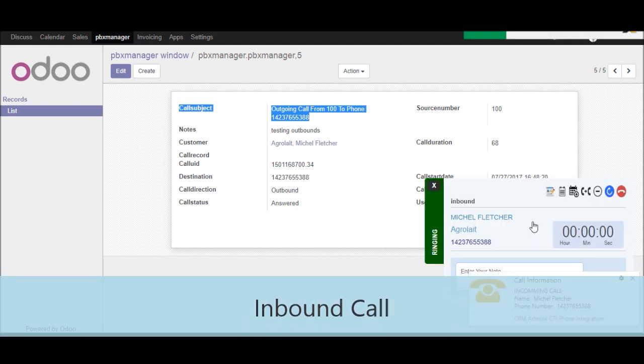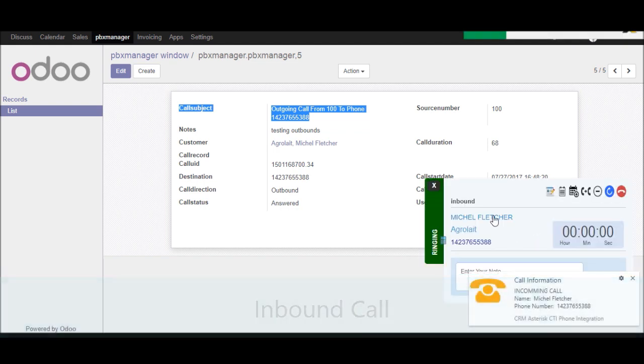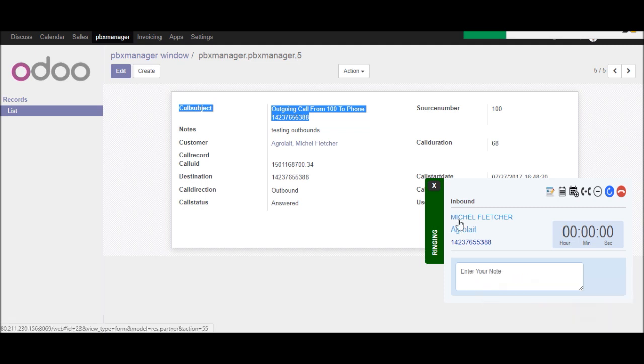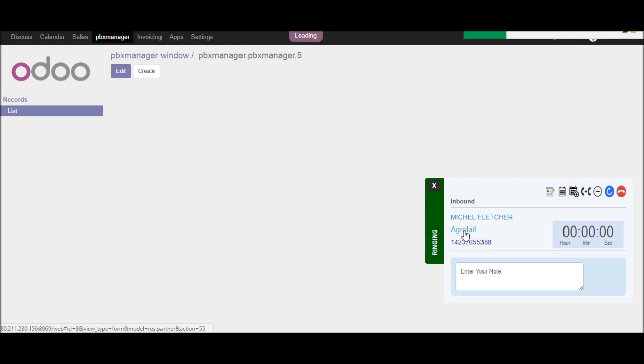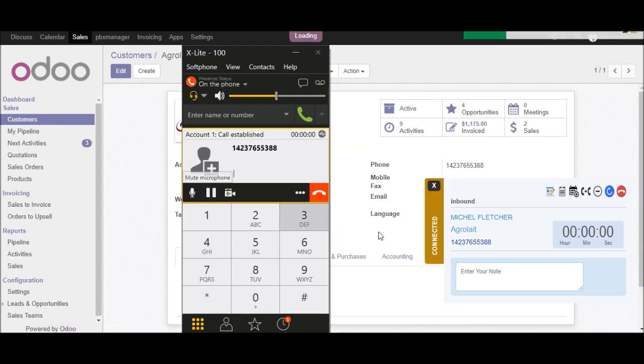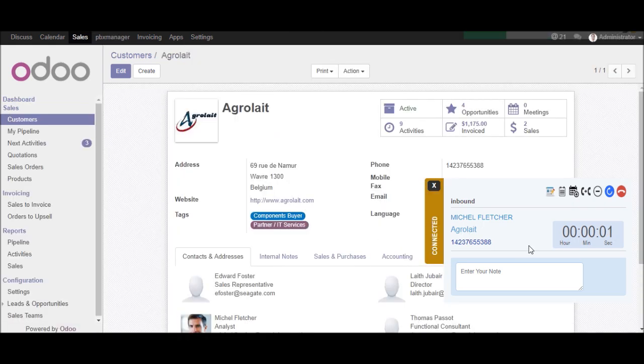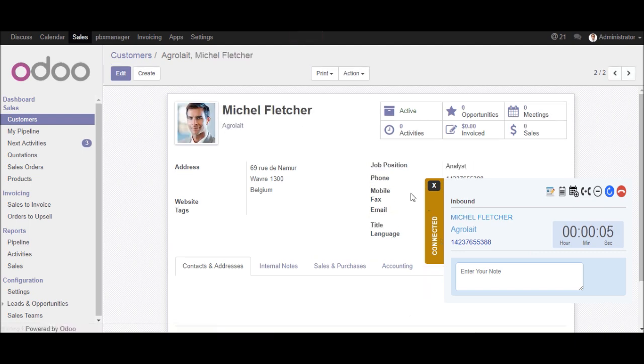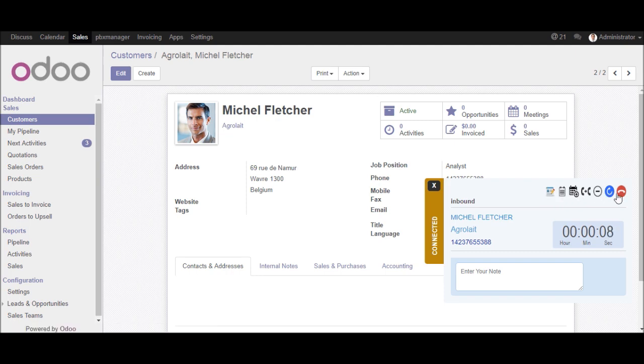So I got a call on my softphone. This is the incoming call popup. I just pick up the call. So call popup is the connection status. If you want to go to my call record, just click on that link.